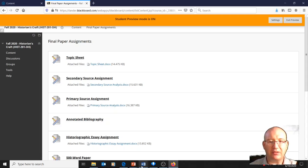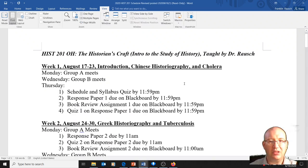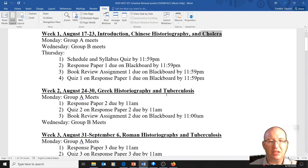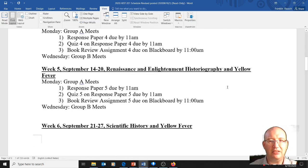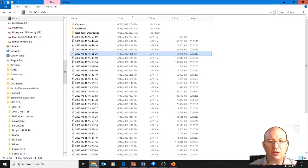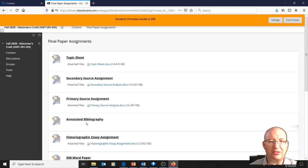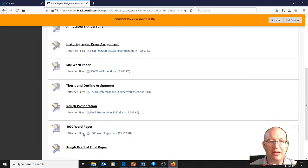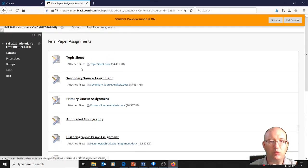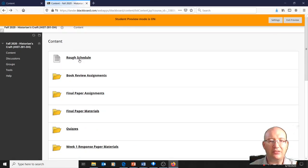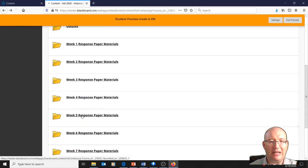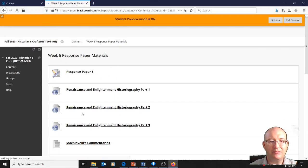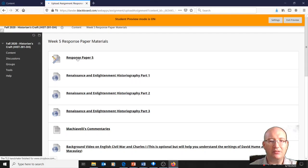Let's say that you're interested in looking at cholera. Well, cholera is what we're going to look at the first week. Let's say you're interested in yellow fever. Well, we look at that at week five and week six. There are other assignments too, by the way. Here's the final paper assignment. You may want to have a look at that as well. But let's say we wanted to look at yellow fever. You could skip down to week five.